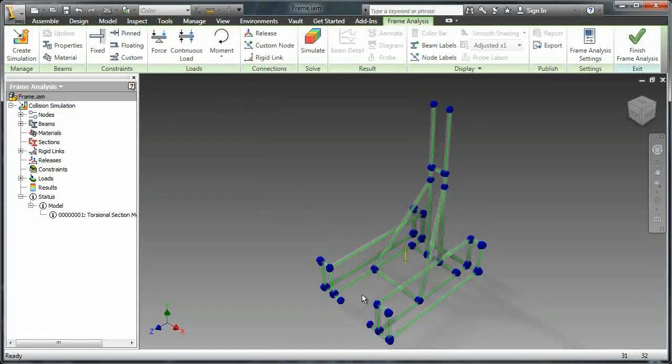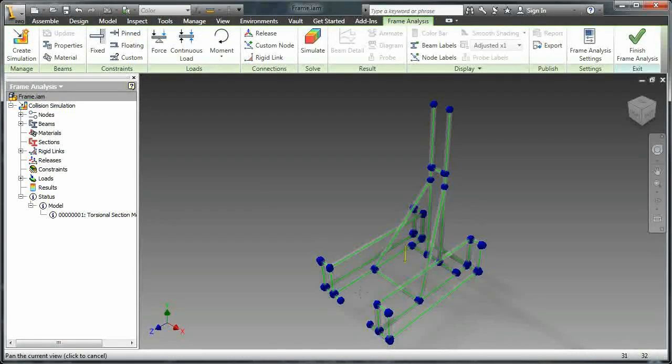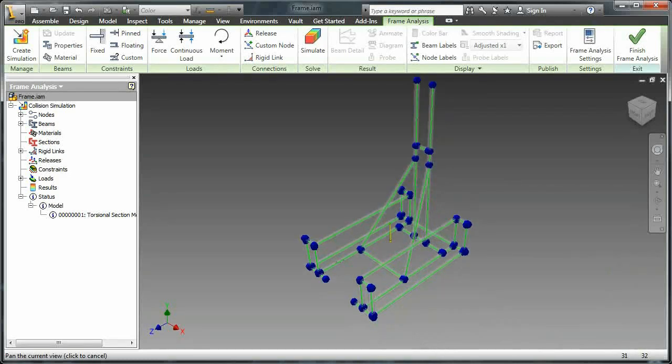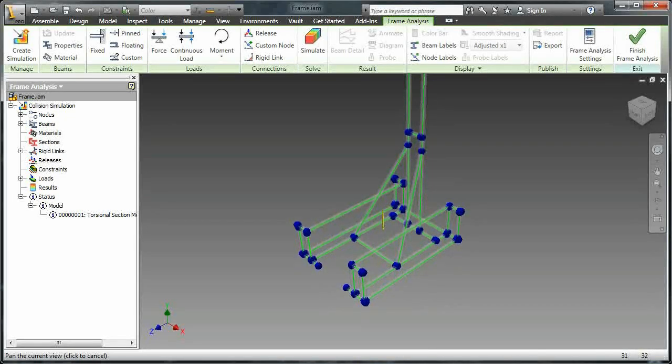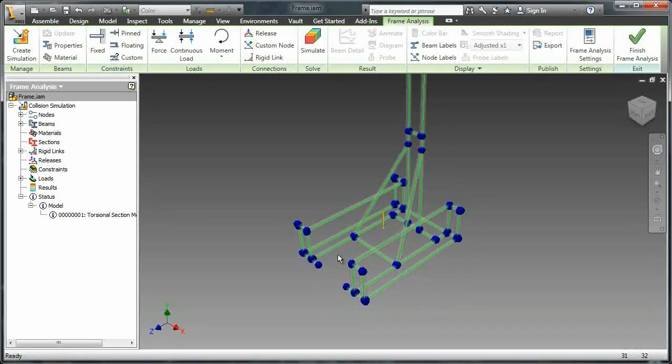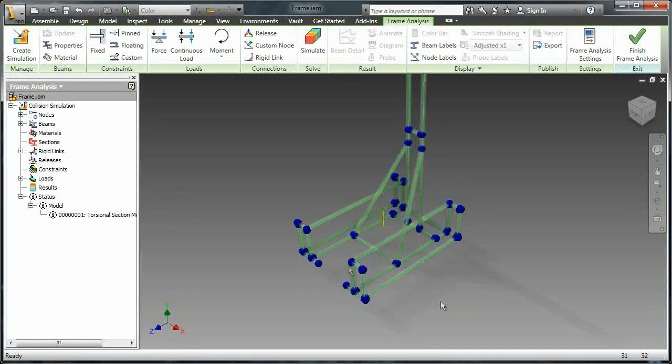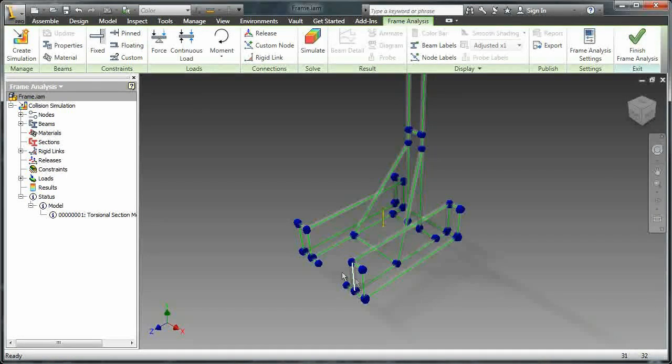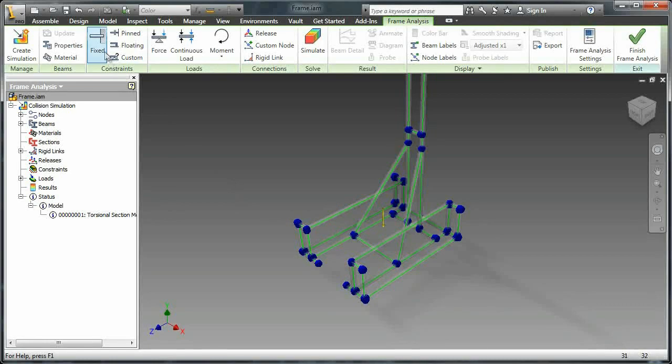So as you can see it's reduced the frame into its most basic elements. Since it's all generated from the same profile it can actually do the calculations a lot more efficiently than if it was a completely custom frame.